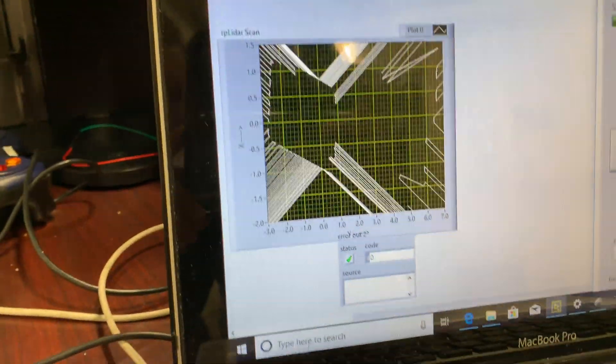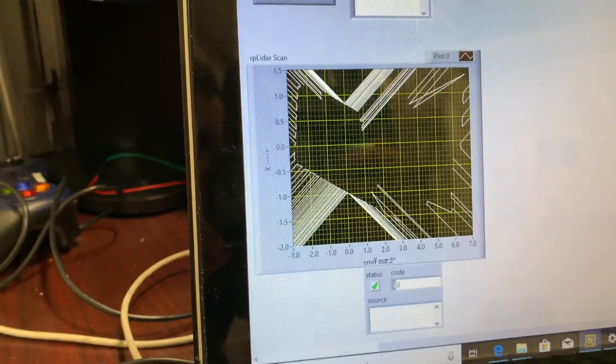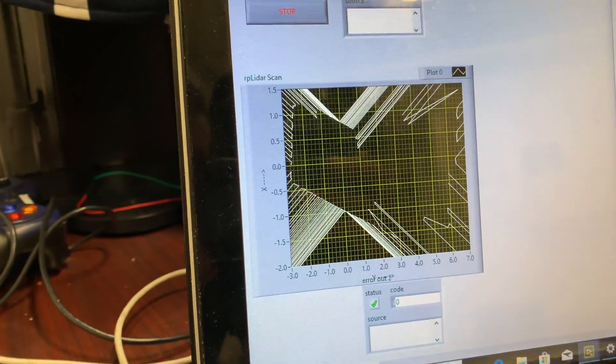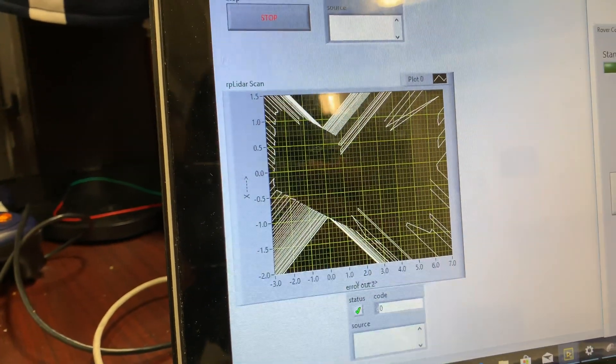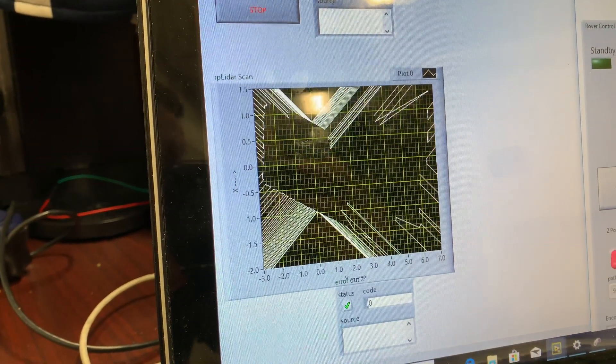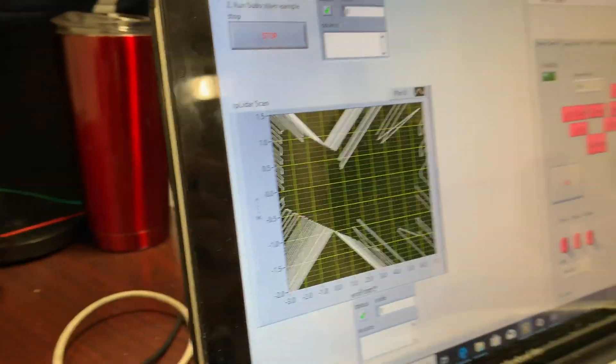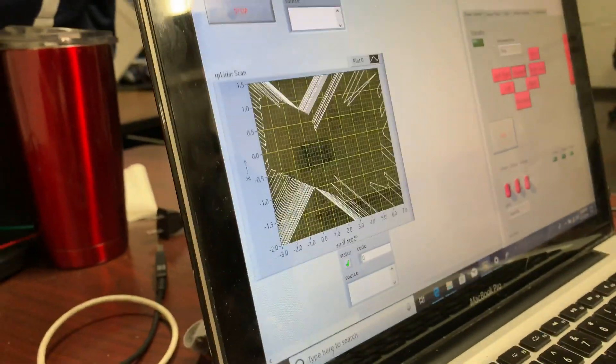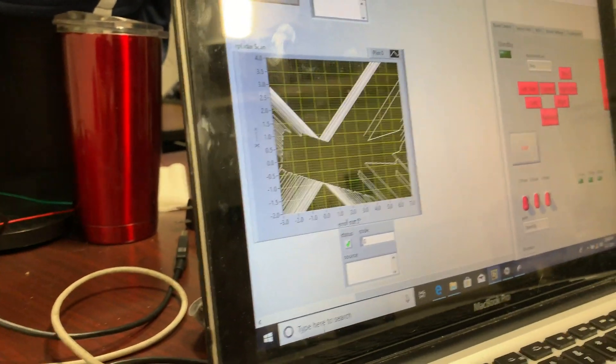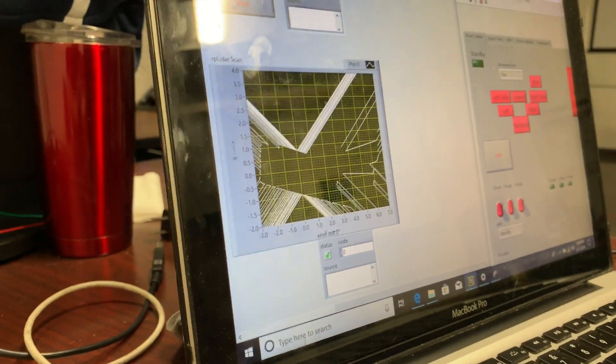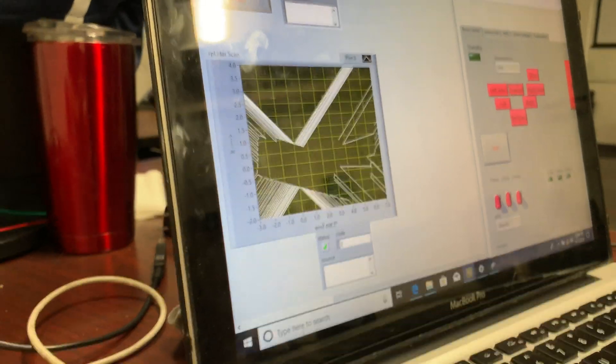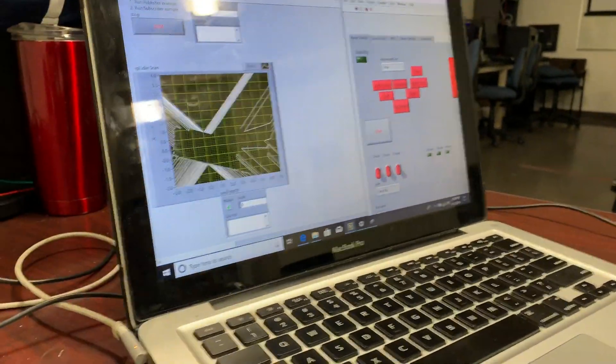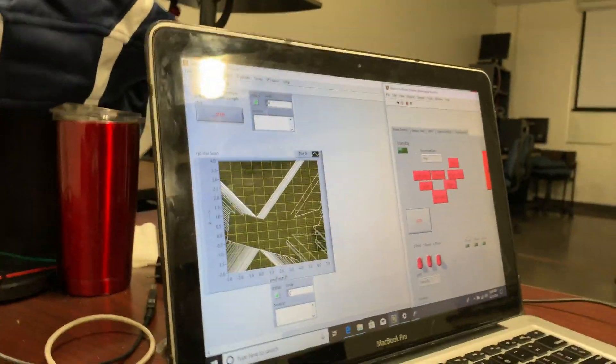As you can see here, we have the ROS computer sending us data from the LiDAR. We're going to move it a bit.